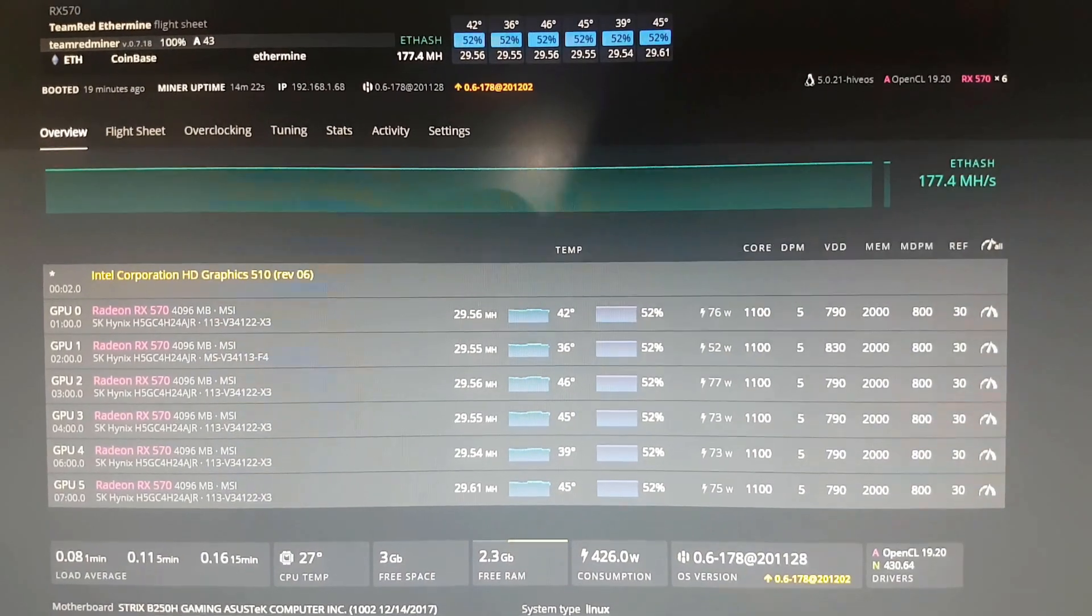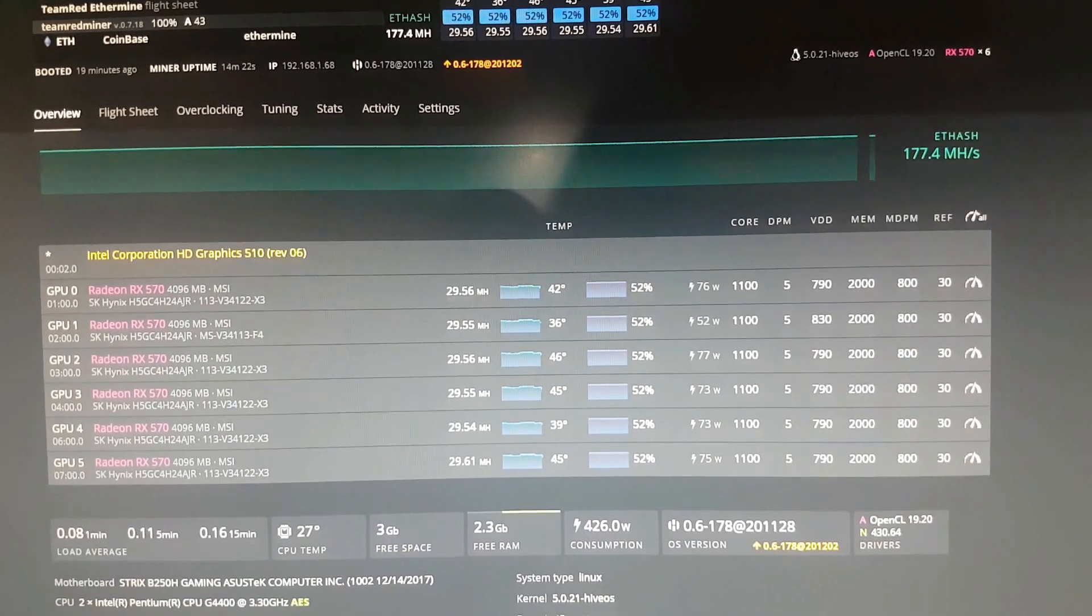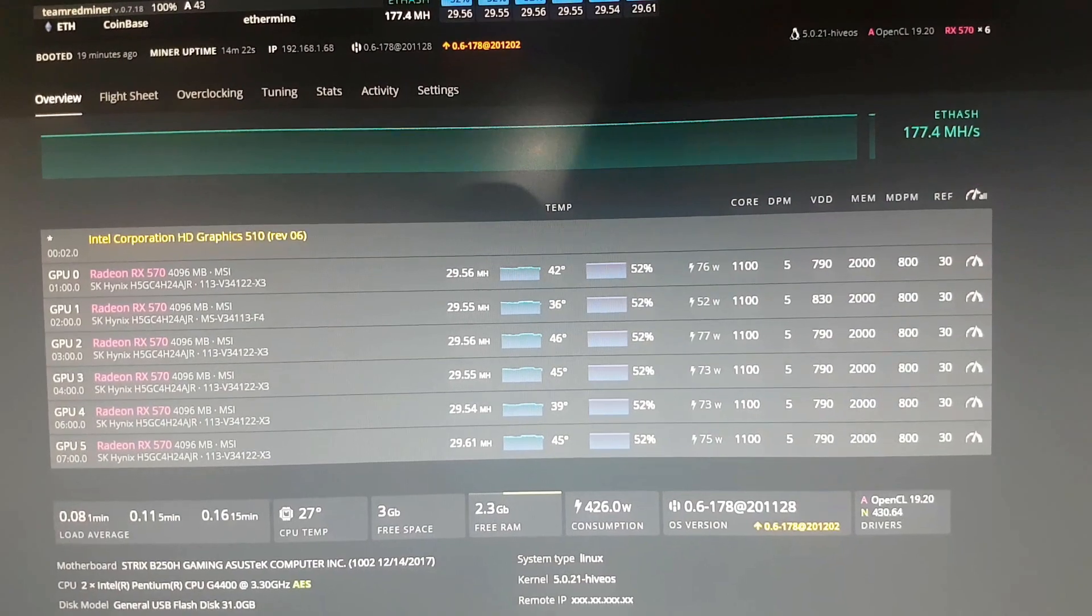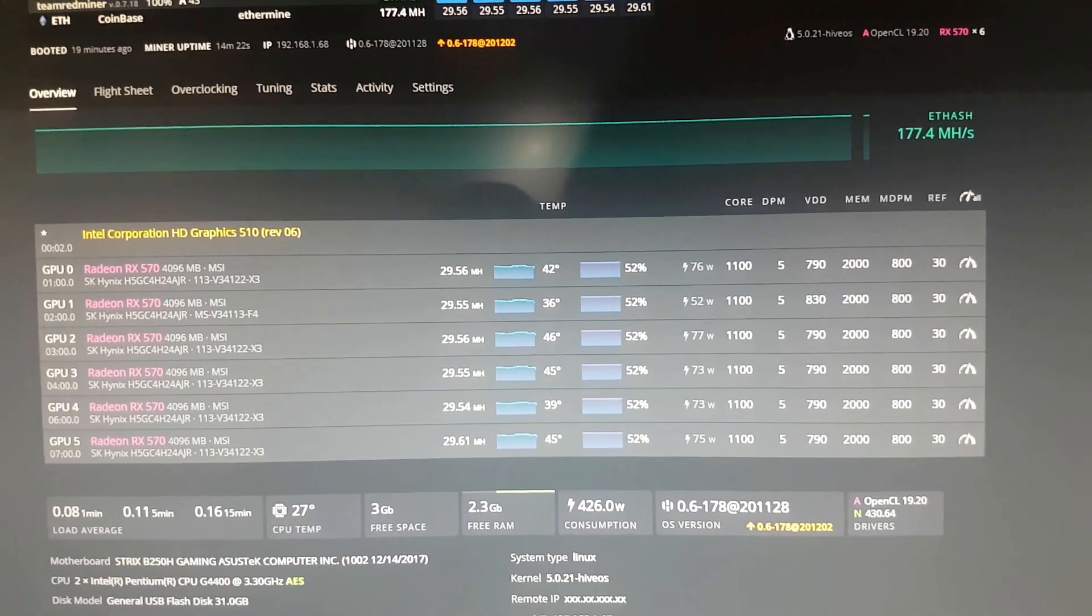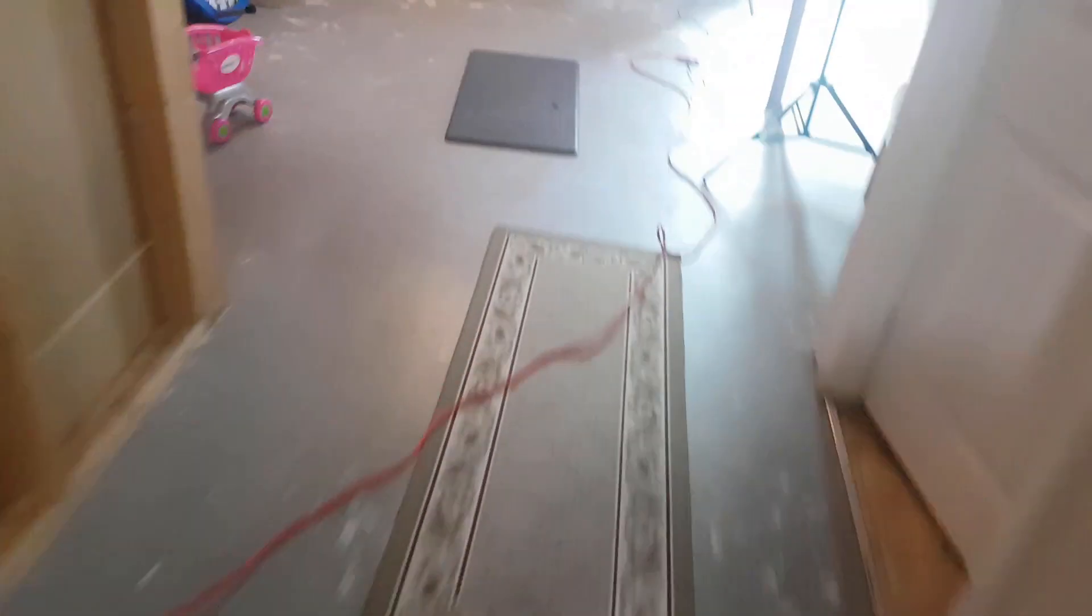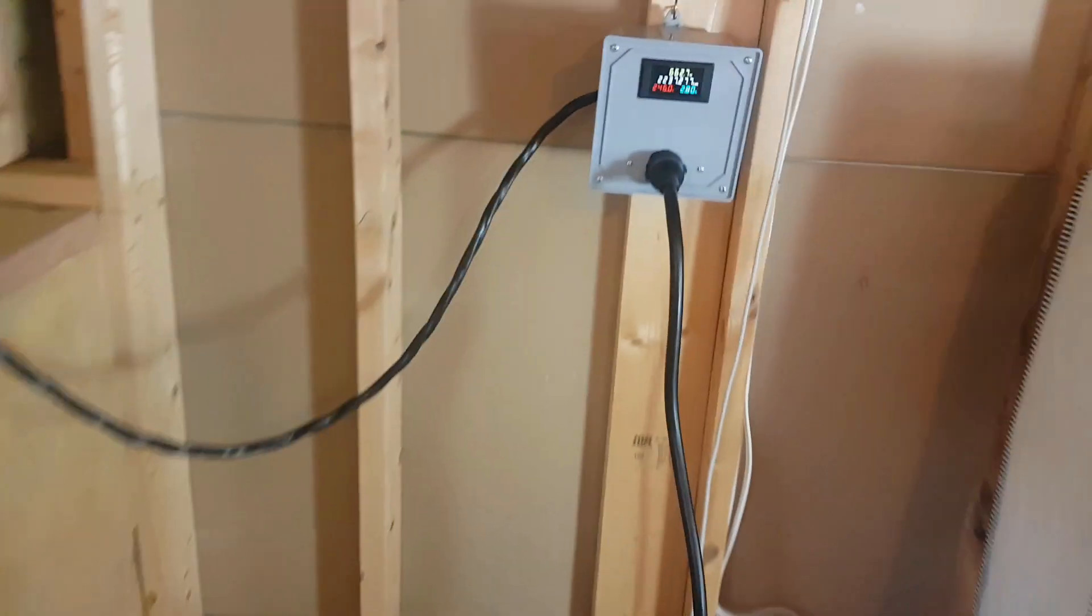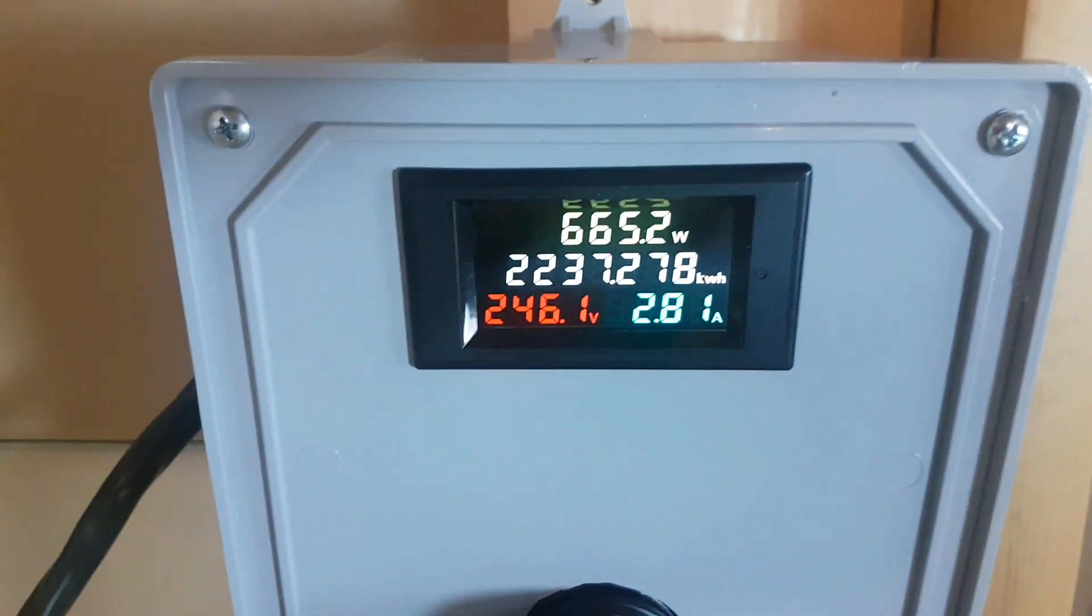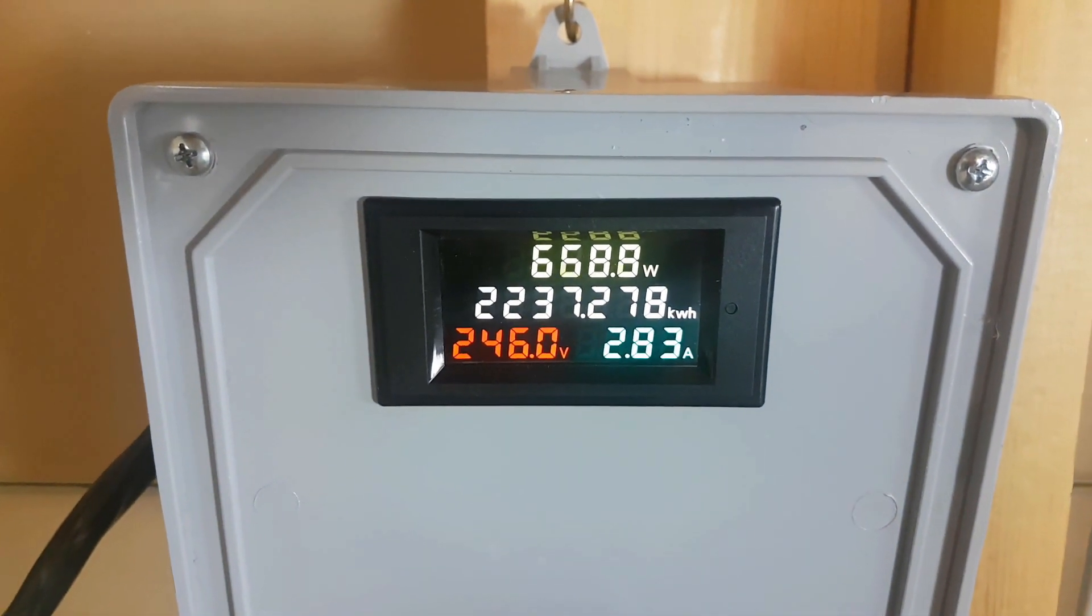Here we are mining. These are my current settings: 1100 core, 5 DPM, 790. One card needed 830 or it would just die on me, with the rest all at 790. 2000 memory, 800 MDPM, and the reference is at 30. Our power, I did my numbers based on 669, seems to be the middle.